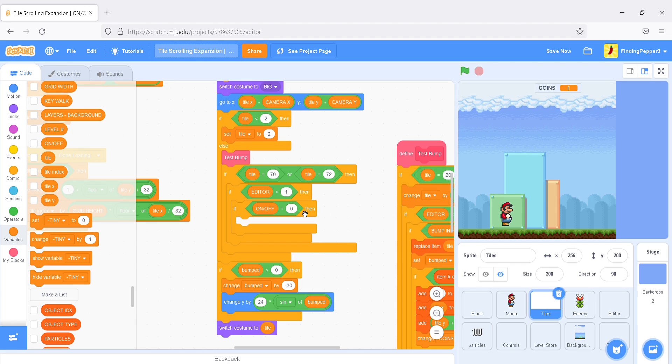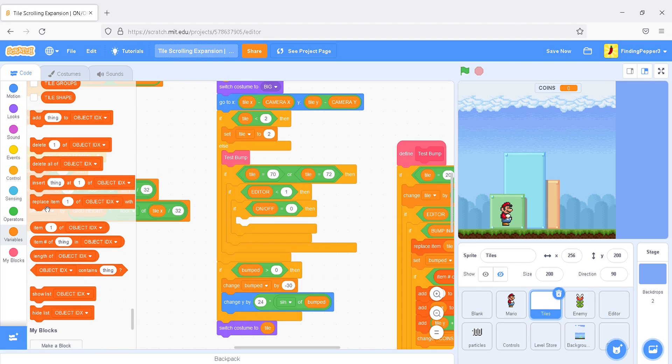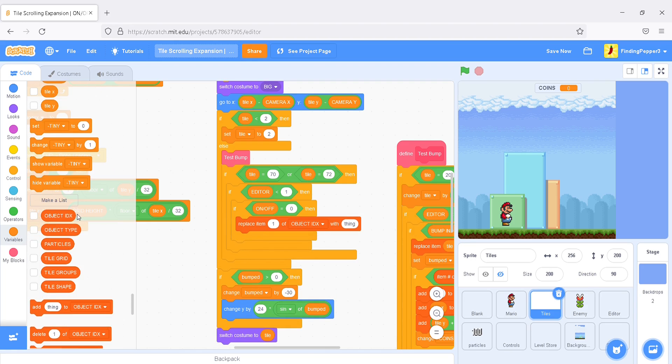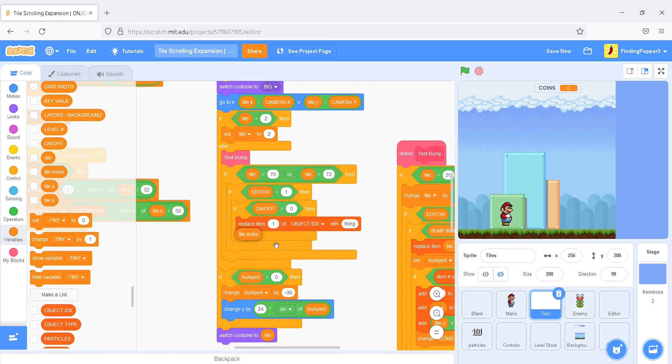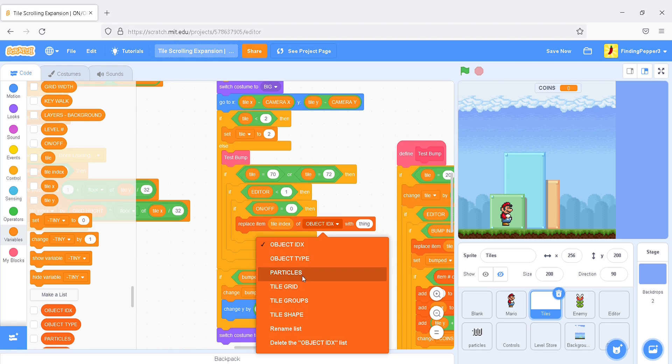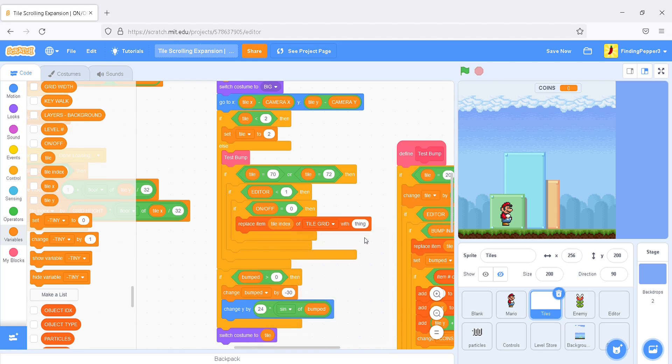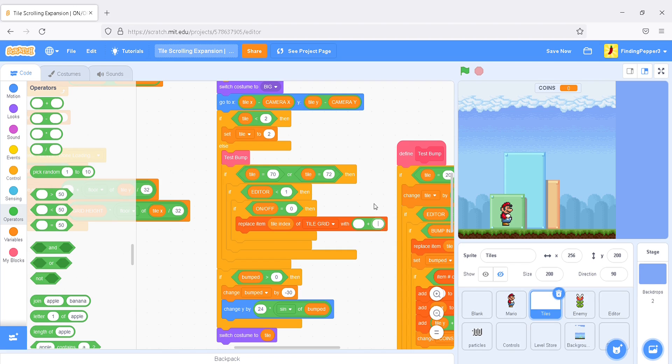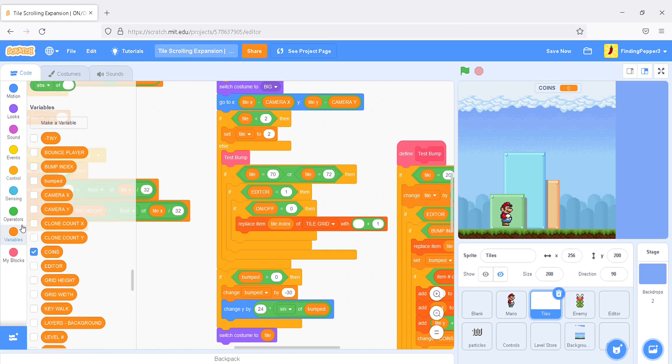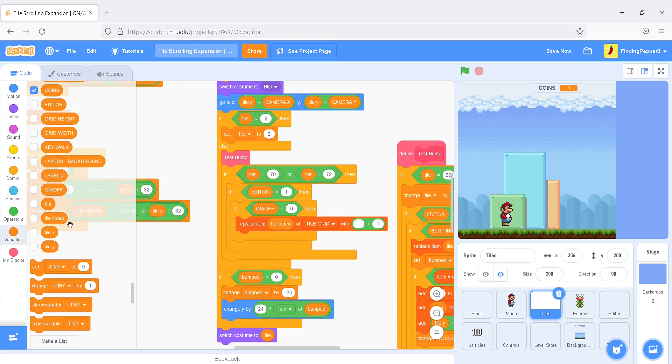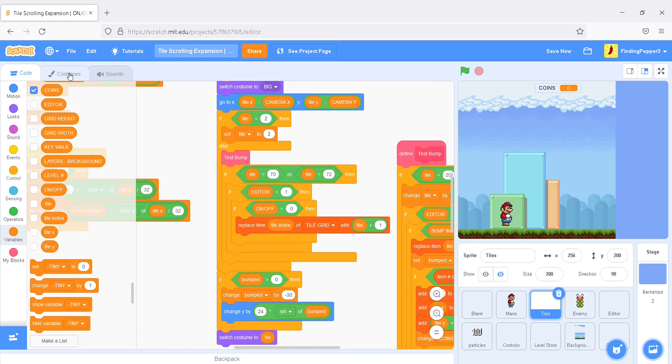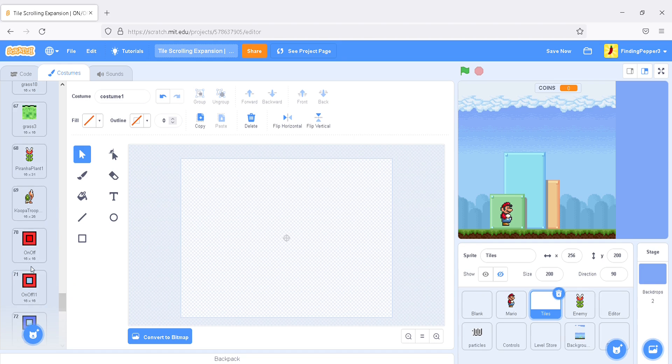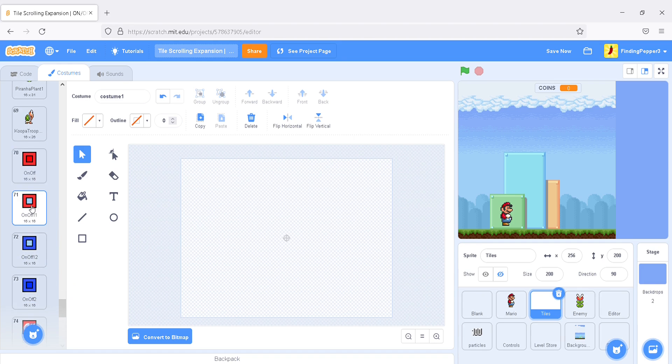So if on-off is 0, we'll replace item tile index, tile grid, with tile plus 1. That just basically changes it to the next one. So, see, if it's the red solid block, it'll become the red non-solid block. If it's the blue non-solid block, it'll become the blue solid block. Now let's do that in reverse.